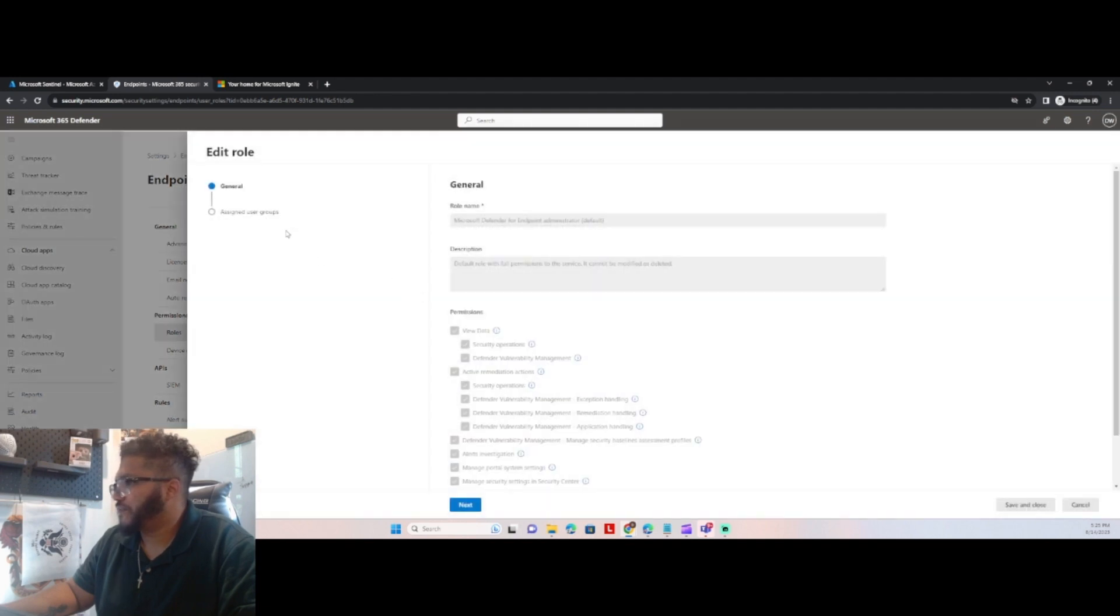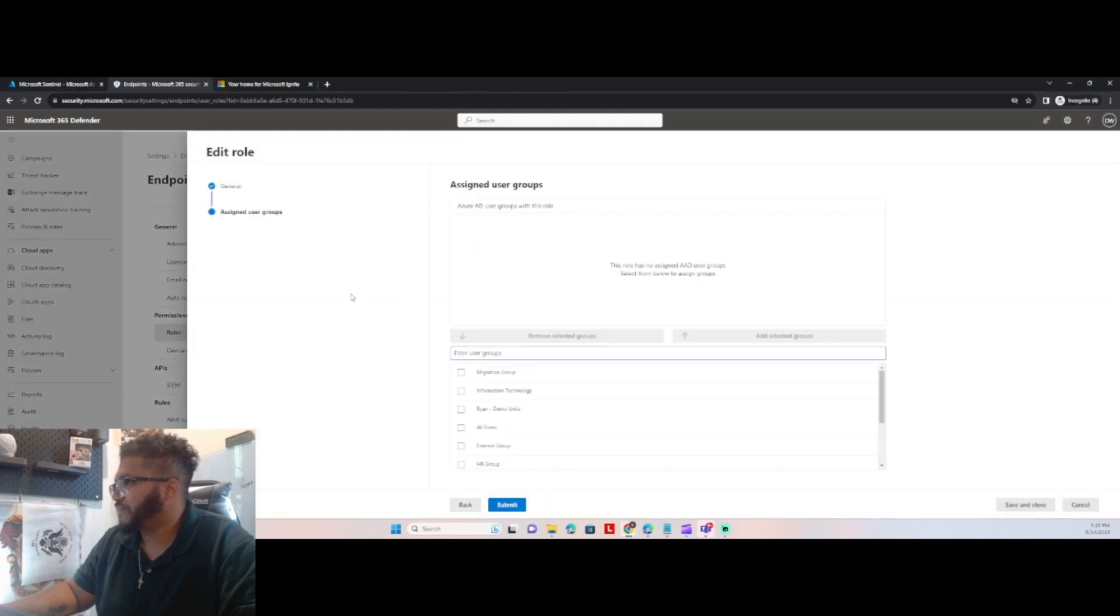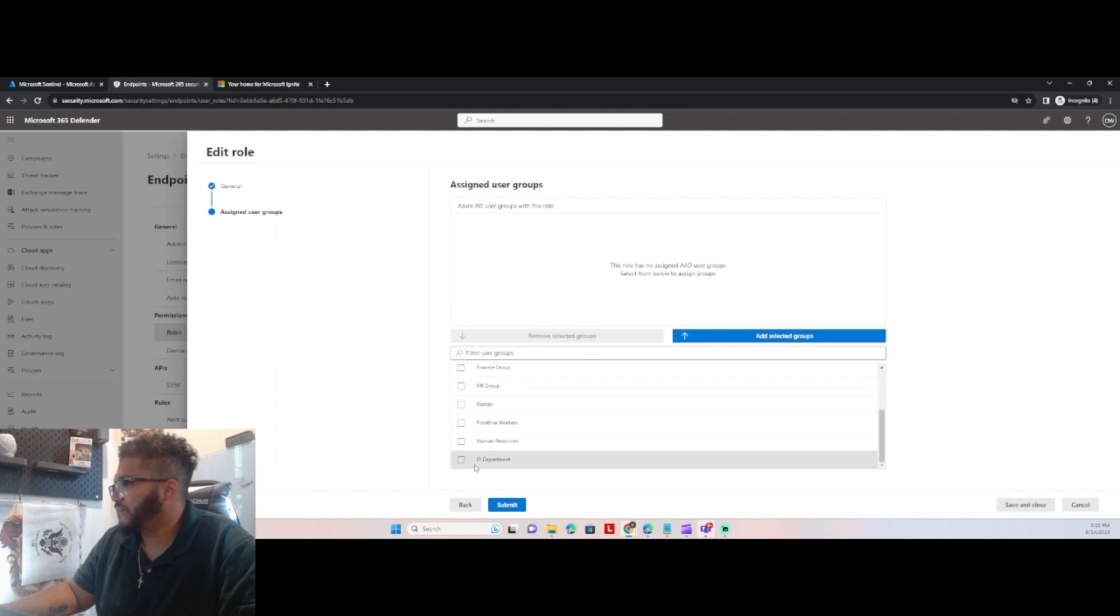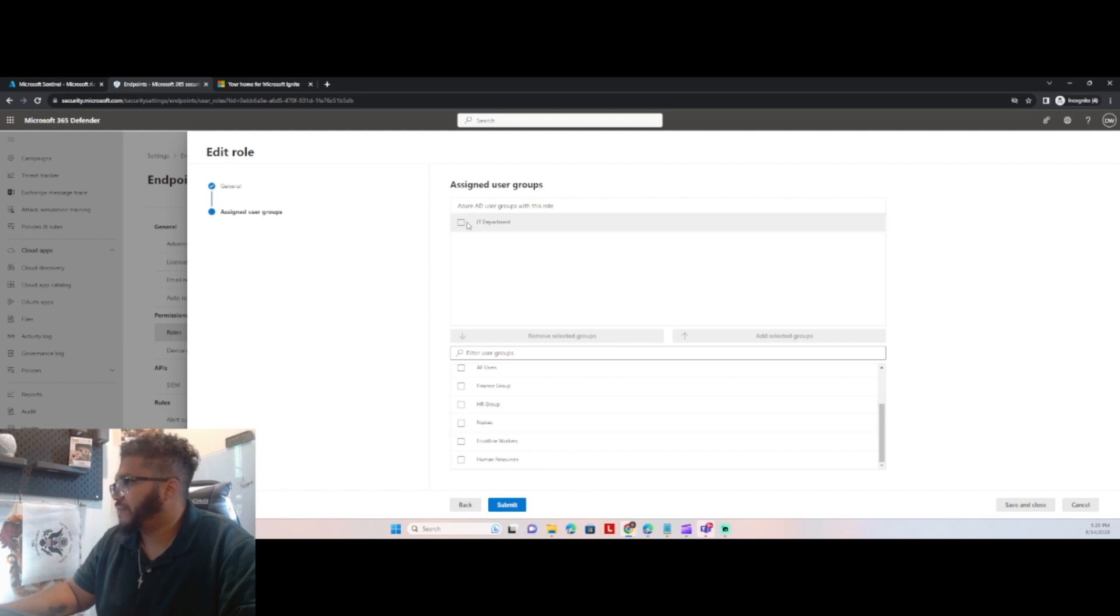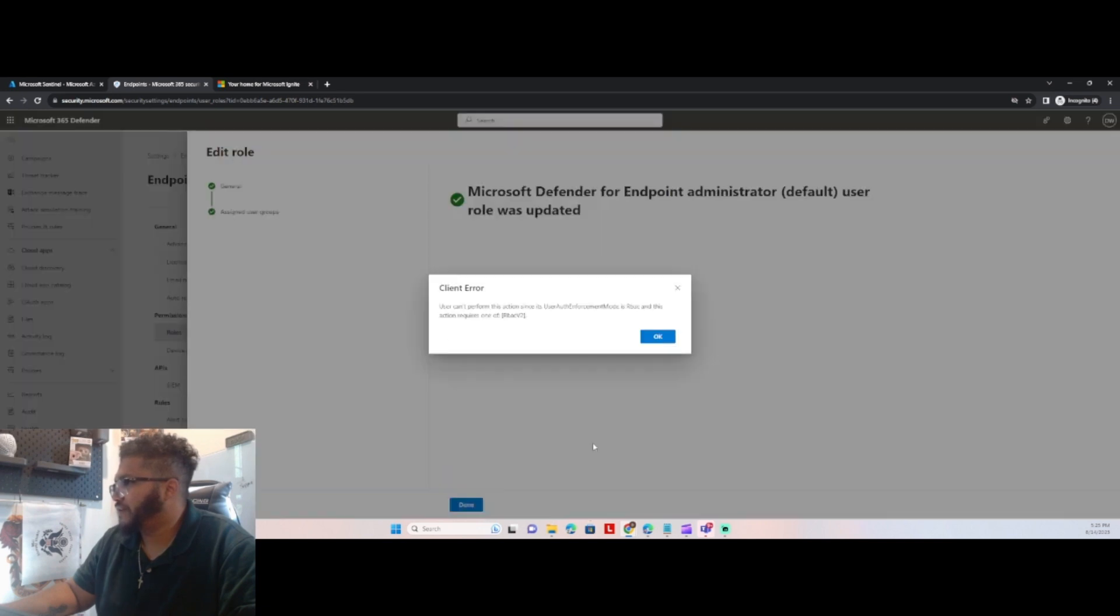We just want to make sure it's assigned. We're going to add it. We're going to select it.